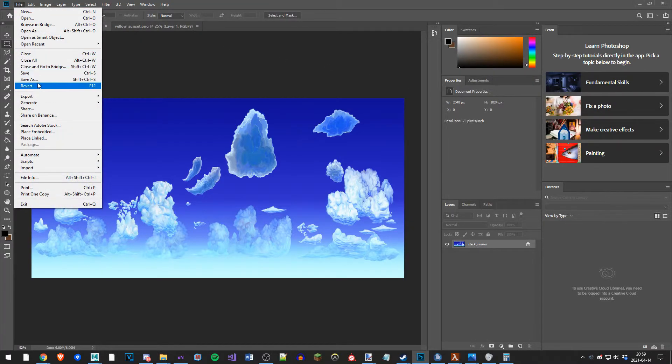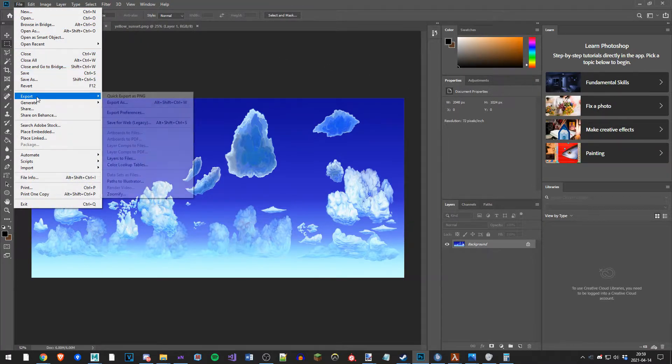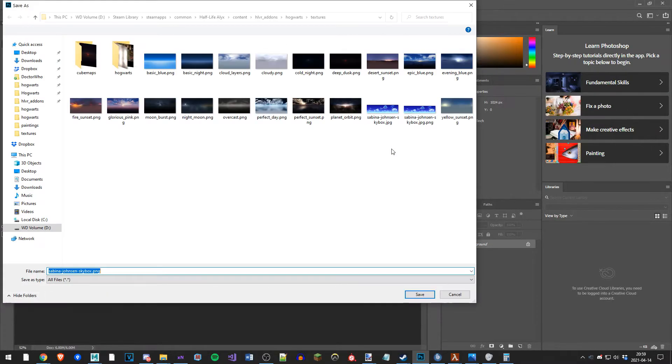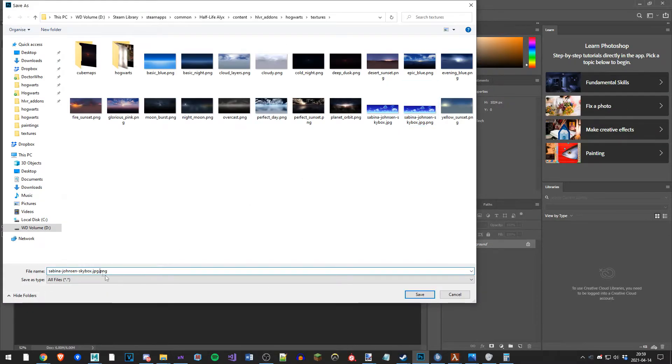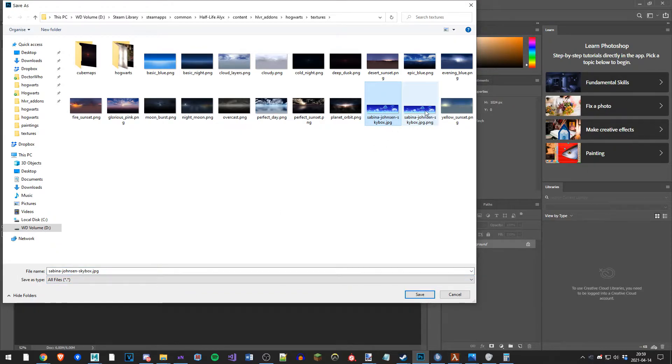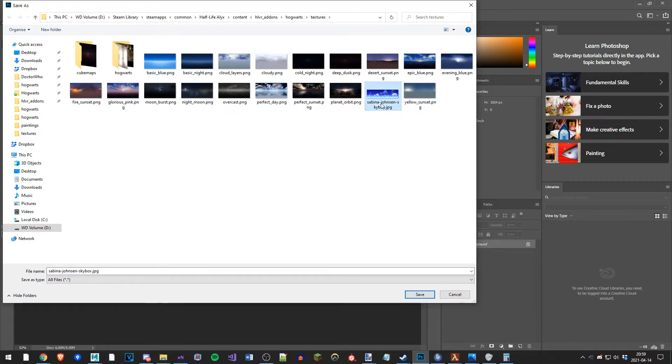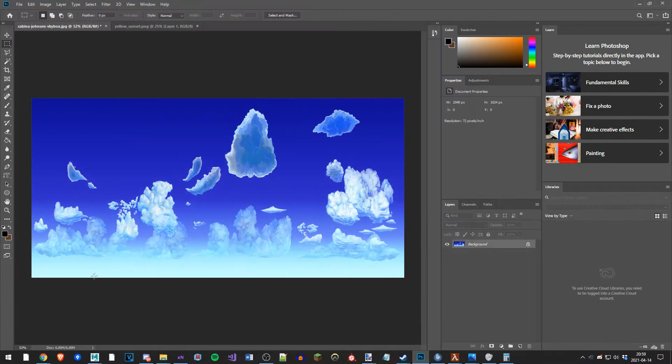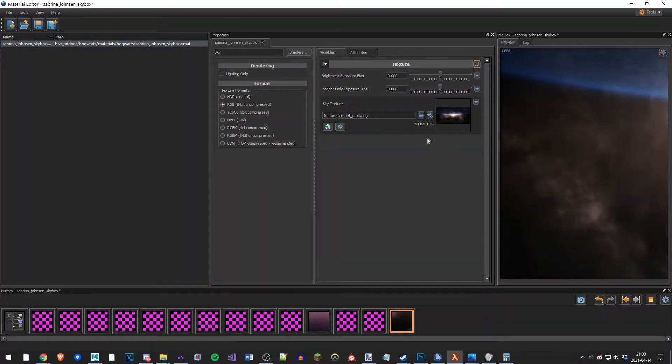So it's kind of stretched now. For now this will do for demonstration purposes. So file, export. Let's PNG. Let's delete these two because they are obsolete right now. I'm going to save it as JanssonSkyBox.PNG. So now let's hope it works.